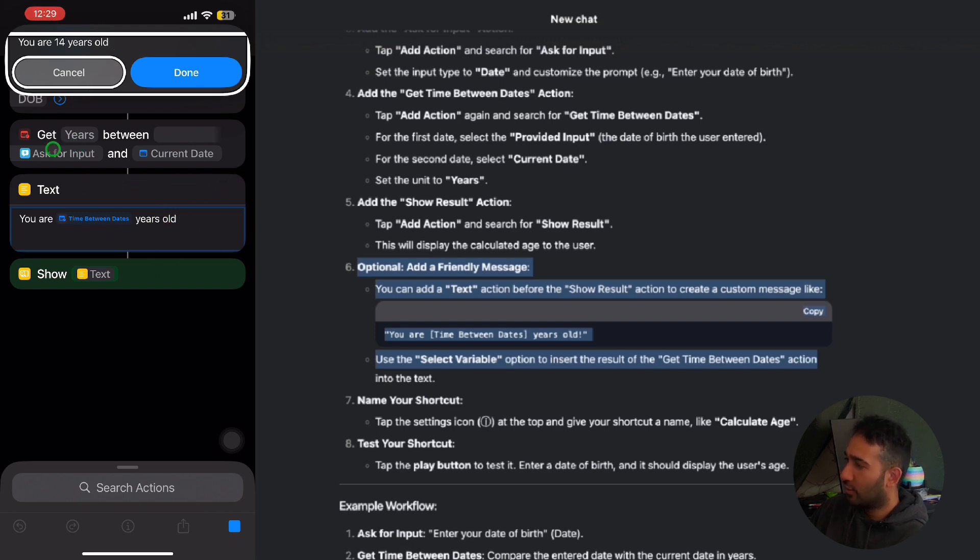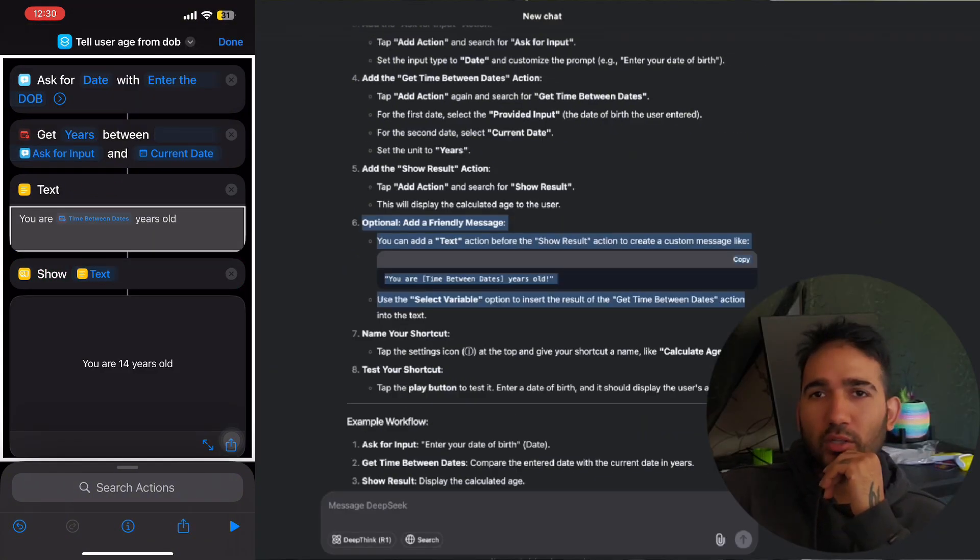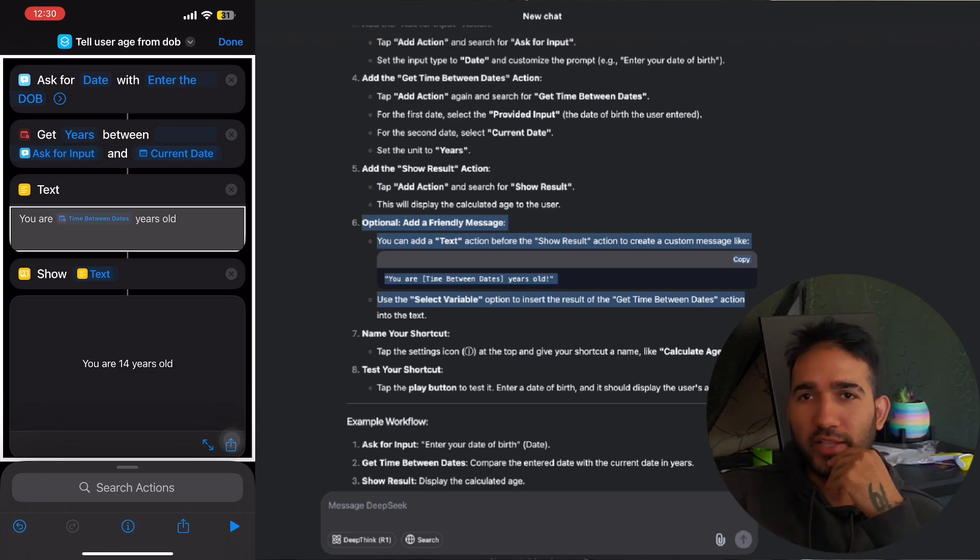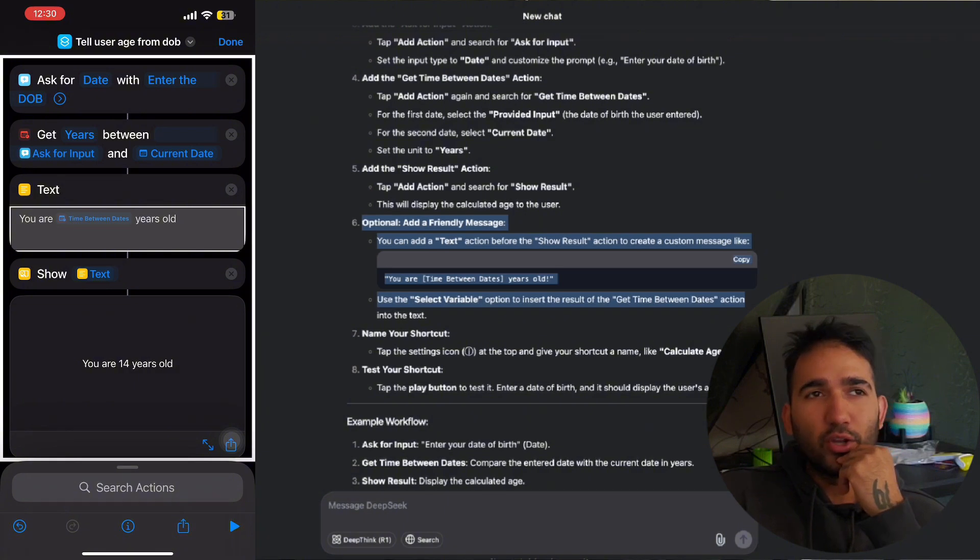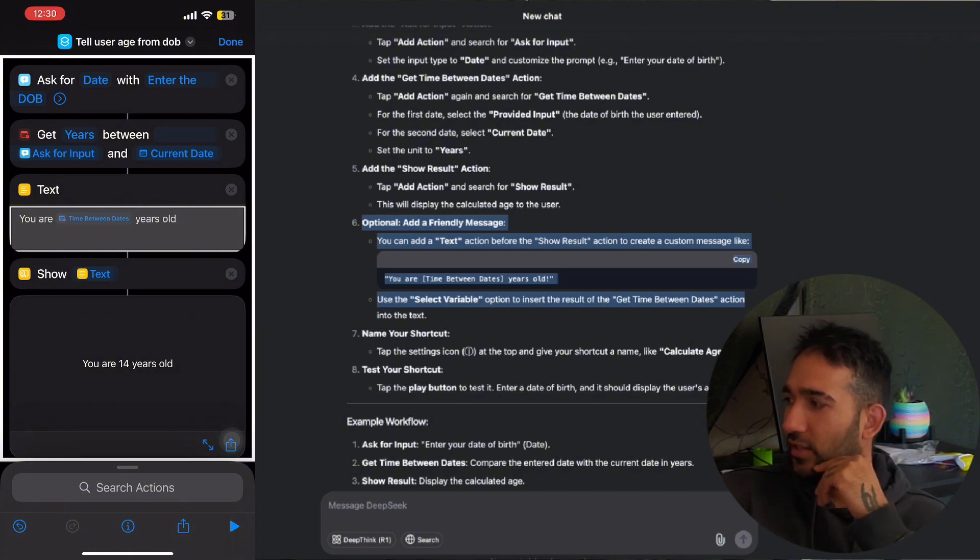Doesn't matter, you are going to be 15 years old in one month. I mean, we can do that as well, but for now we just want to know how old a person is. I feel like this shortcut was pretty easy for me because I make shortcuts so often that I know all the actions.